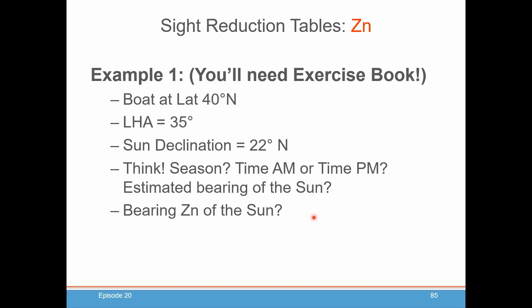You will need the exercise book to do these examples because you need to be able to look at the site reduction tables to get the answers. Here's an example: boat's at latitude 40 degrees north, you calculate an LHA of 35 degrees, and the sun's declination is 22 degrees north. It's always good when doing any of these calculations to have some idea of what kind of answer you should be getting, so it makes sense. It's very easy to make a mistake — you look up the wrong latitude, wrong contrary/same name, wrong column, wrong row — and you get a nonsense number for Z.